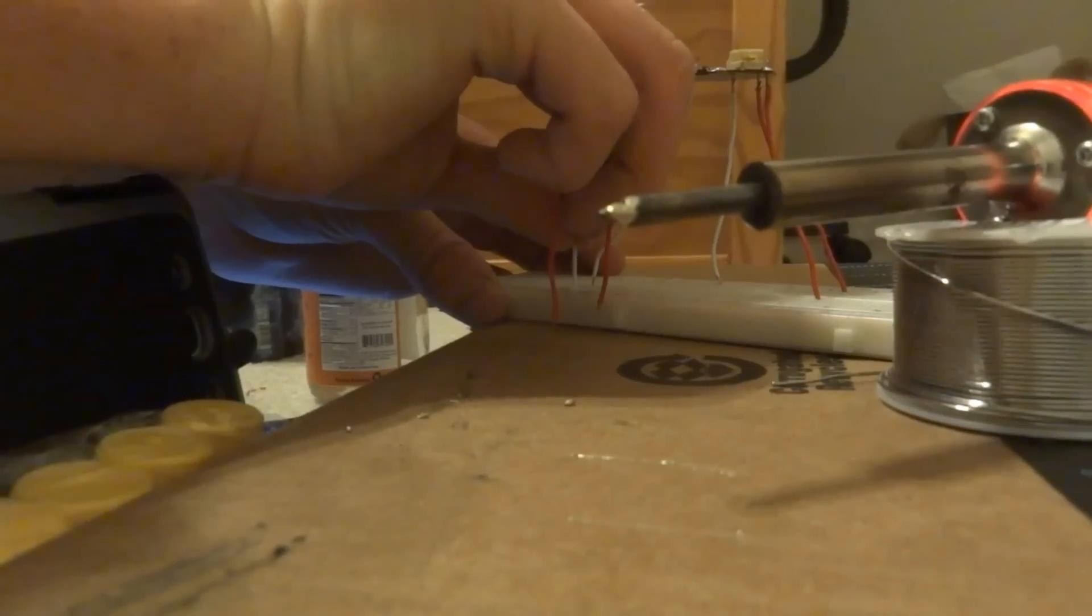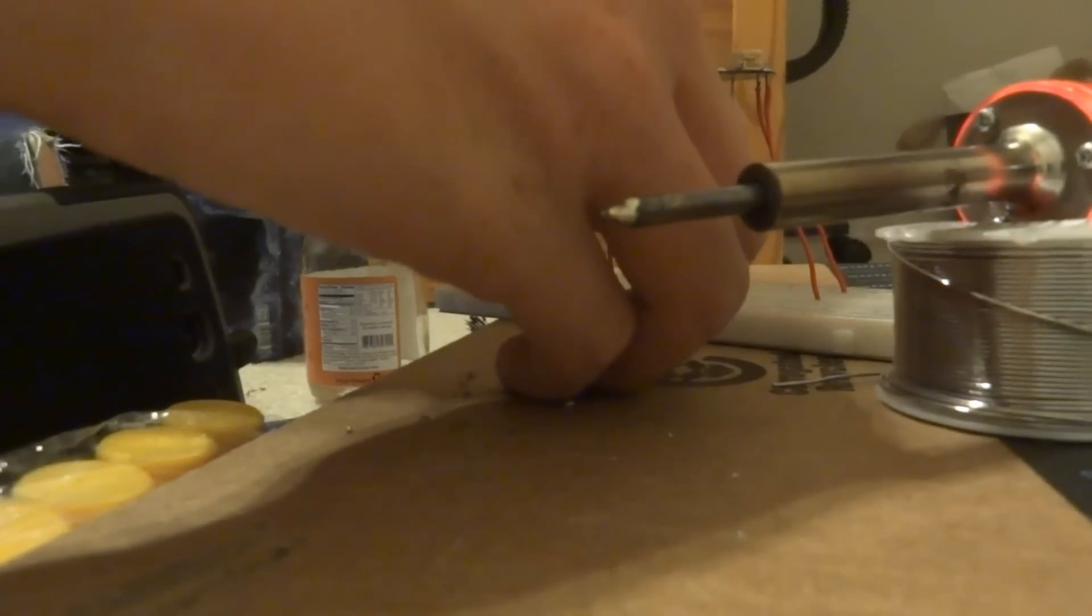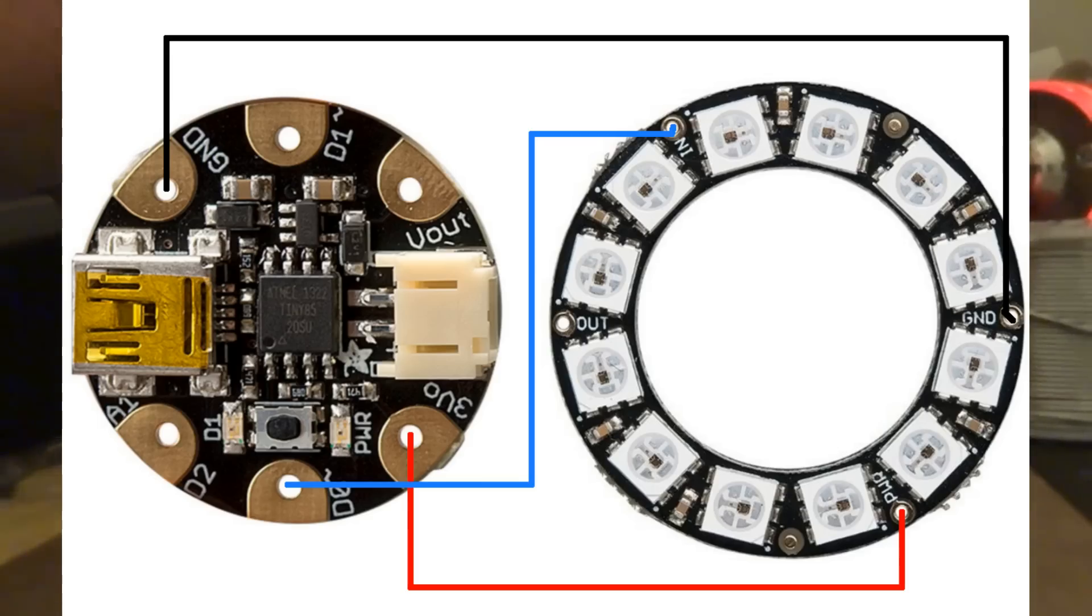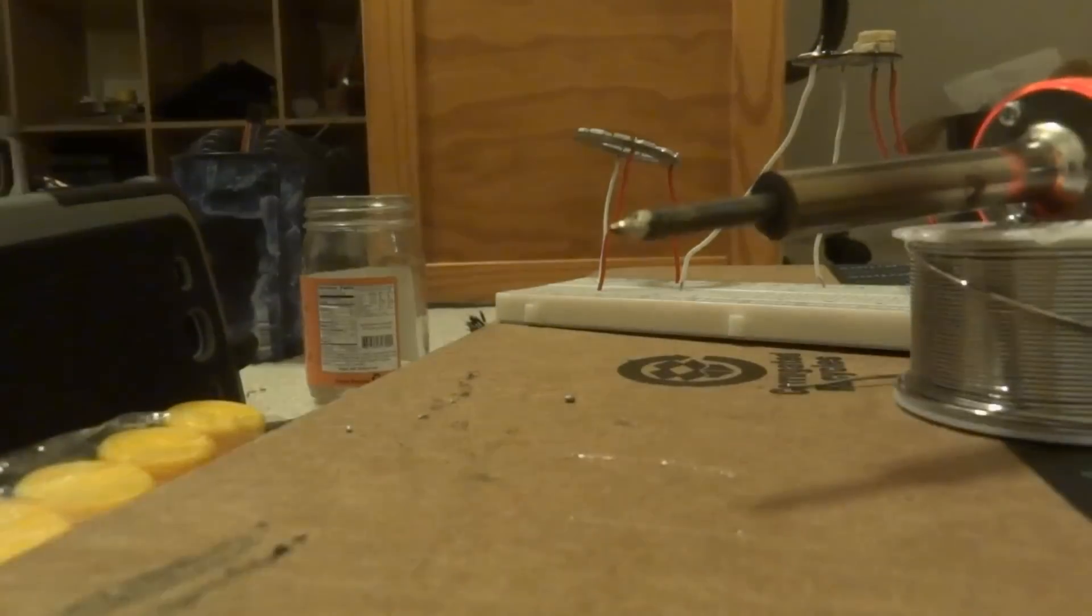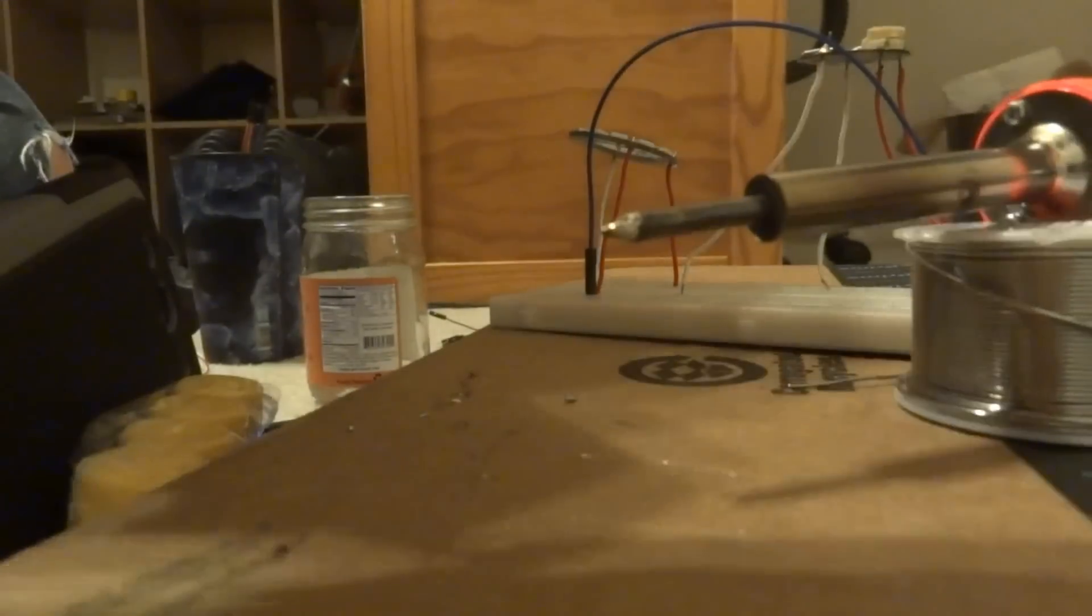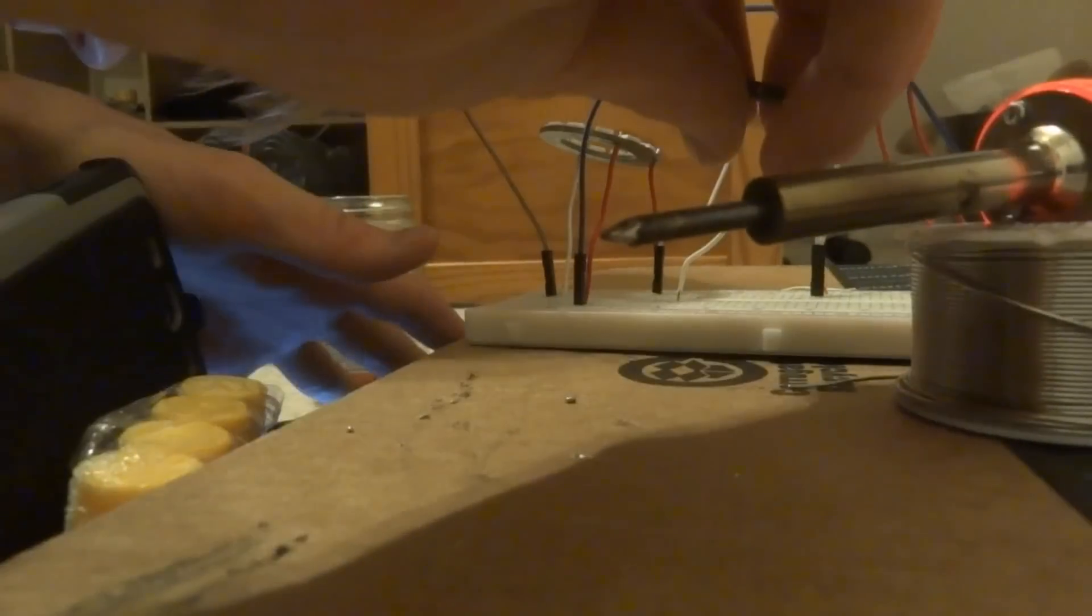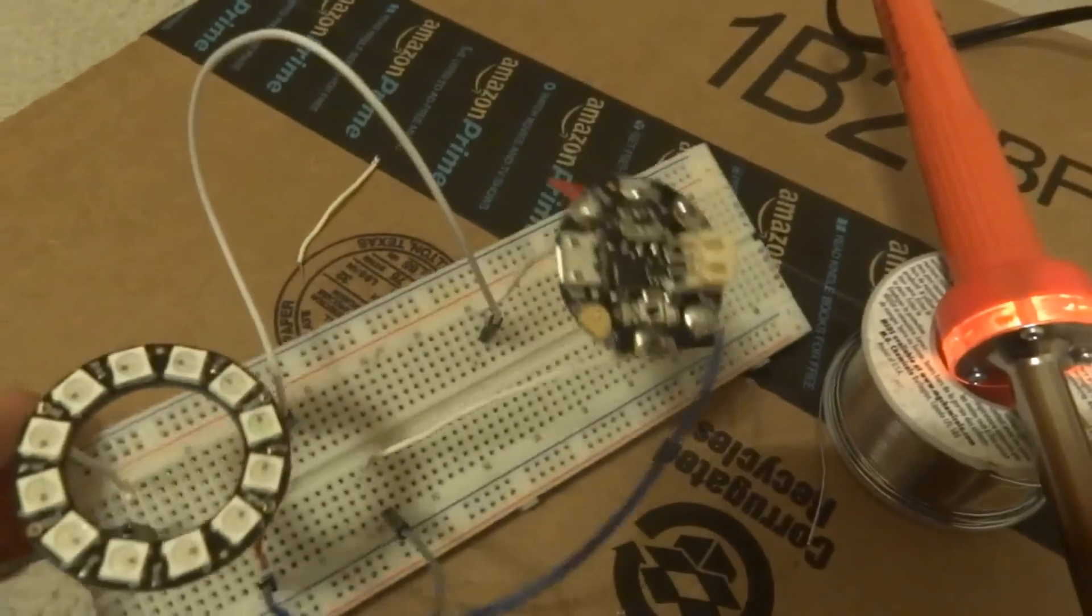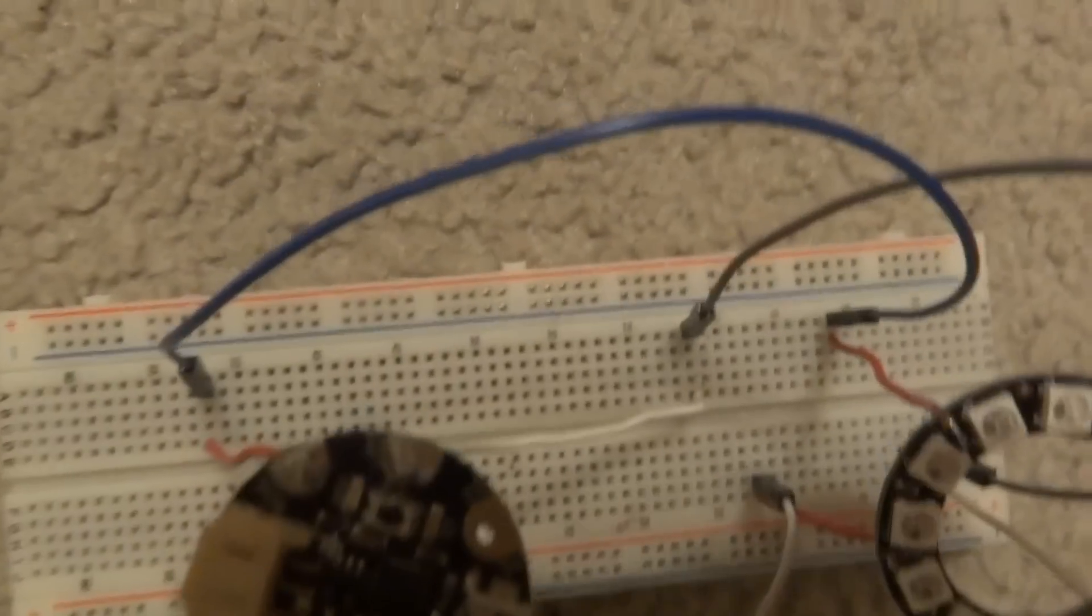Next I start adding the Arduino Gemma and the NeoPixel ring onto the breadboard and wire it according to the diagram. And here is what it ends up looking like. Notice I did solder on a wire onto data 1 on the Gemma but that wire will not be used in this project.